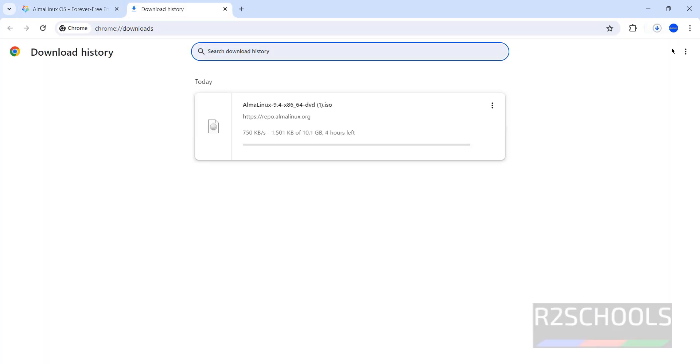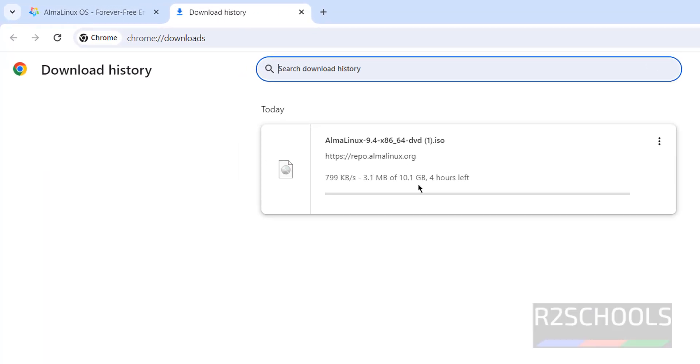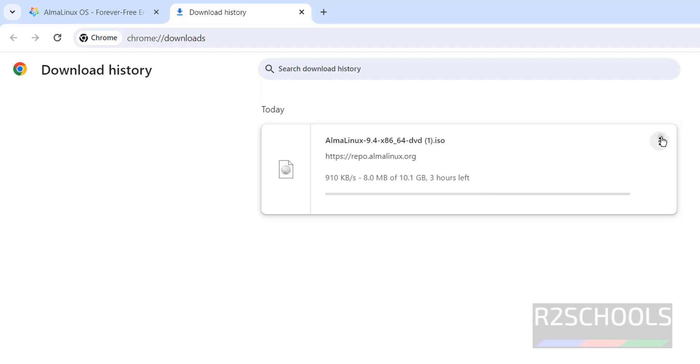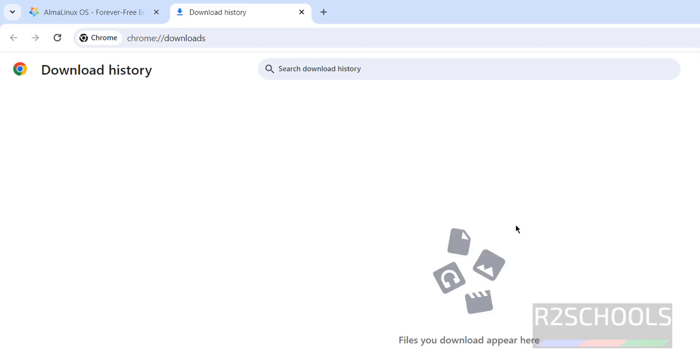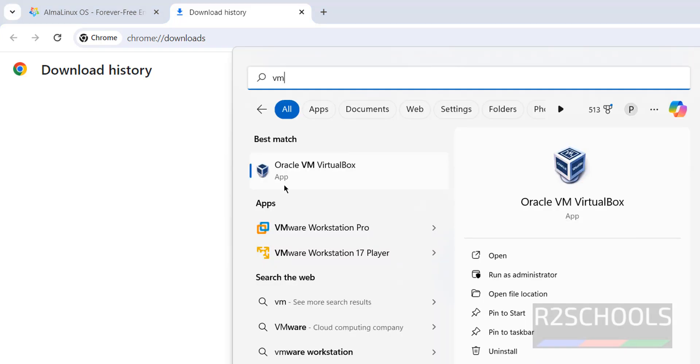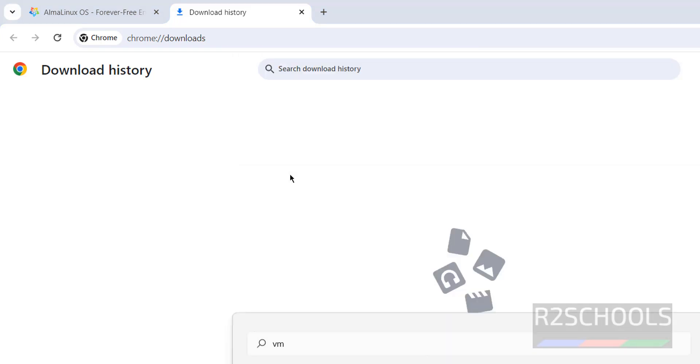See, download has been started and its size is 10.1 gigabytes. Wait until download completes. I am canceling this one because I have already downloaded. Now open Oracle VM VirtualBox. If you want to install Oracle VM VirtualBox on your machine, then go through the link provided in the video description and install it.